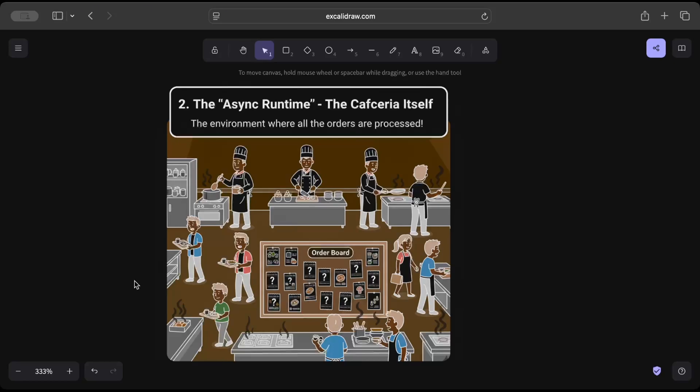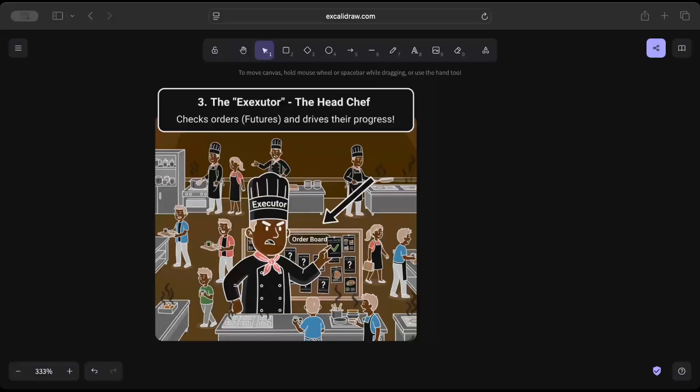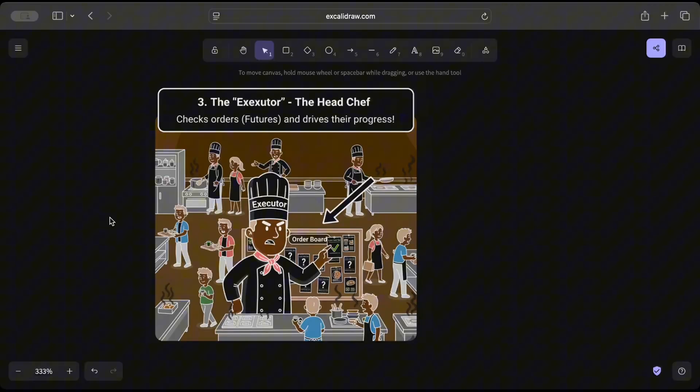So this is our cafeteria or kitchen. And then comes our executor, which is basically the head chef, checks up for the orders like the future orders, drives their progress. So let's say assign some chefs to Mac burger, some chefs to Mac Frost, or some chef to cook something.